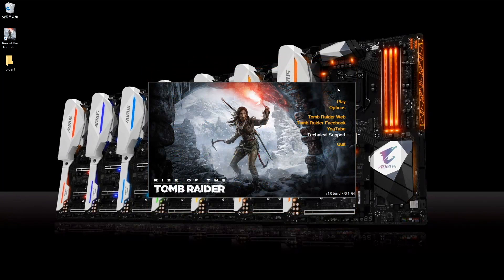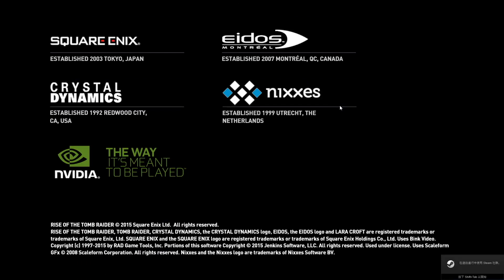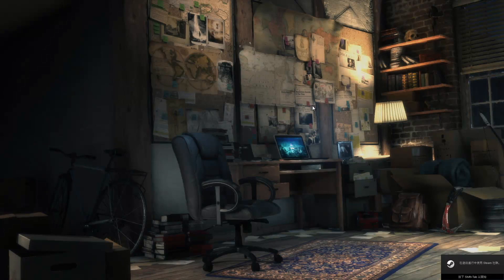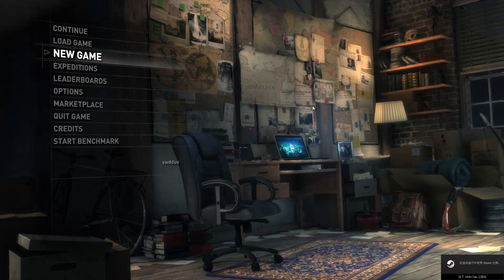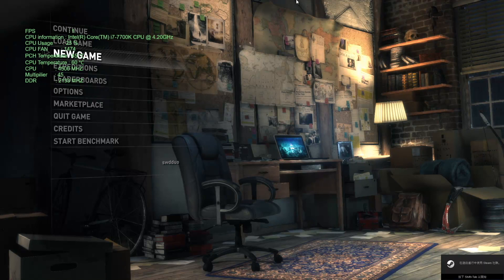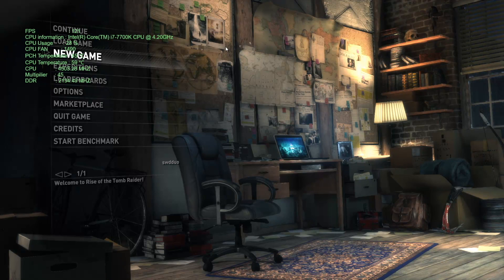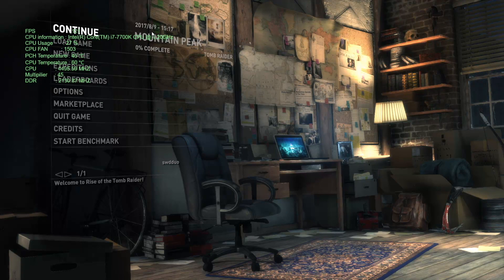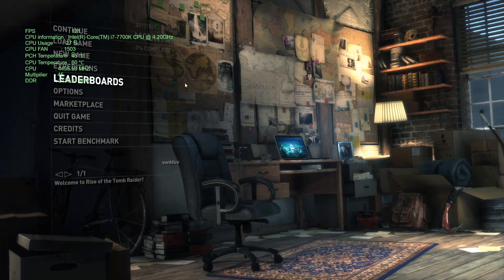So let's run a benchmark. We're going to try the Rise of the Tomb Raider game, which is a relatively graphics-intensive game. Once we start the game, we can open the display settings. Press F2 to toggle the settings. As you can see, it showed up on the left-hand side as we set it in the OSD interface.